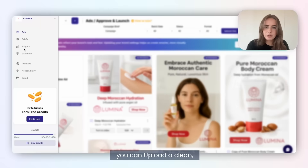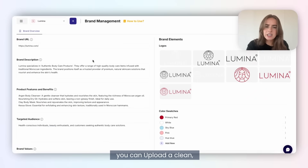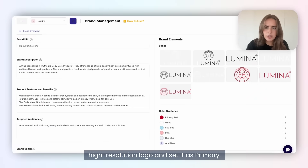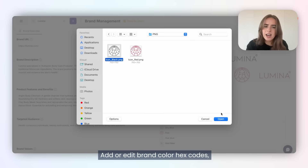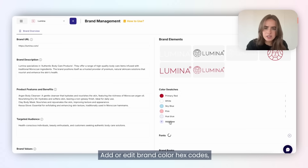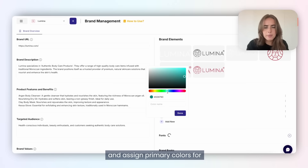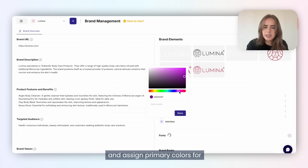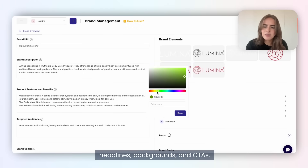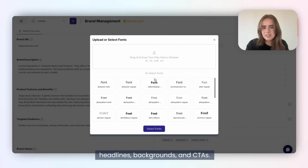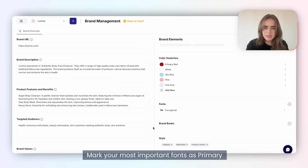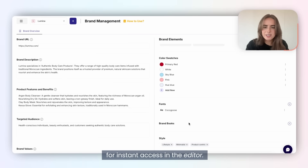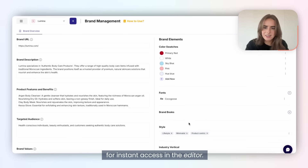From the brand management tab, you can upload a clean, high-resolution logo and set it as primary, add or edit brand color hex codes, and assign primary colors for headlines, backgrounds, and CTAs. You can also expand your font library and mark your most important fonts as primary for instant access in the editor.